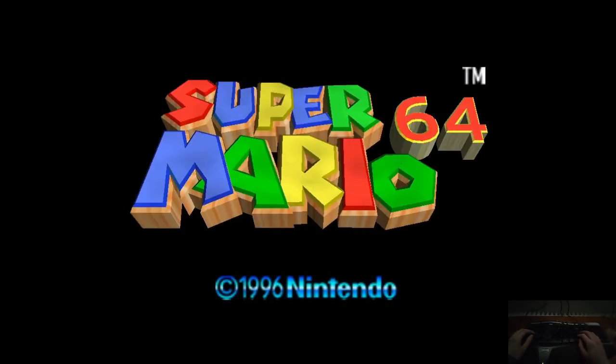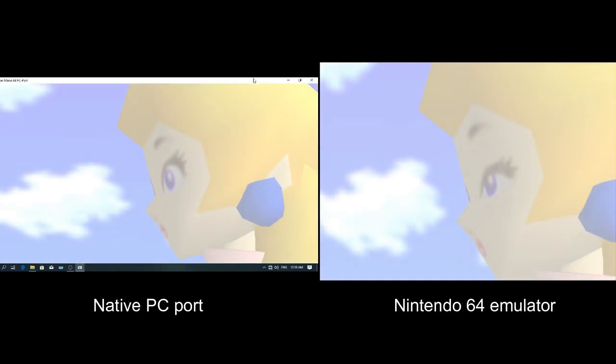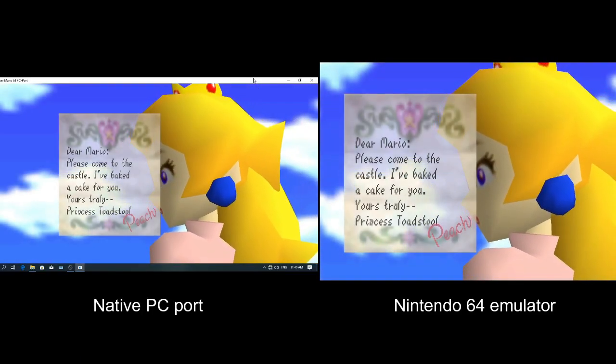I'm playing using the Project 64 emulator. I already played a bit previously, so let's just create a new save file.